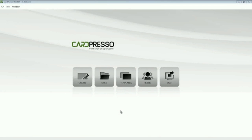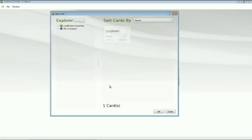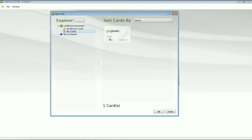First, we click on the Open button on the Welcome screen. Now, double-click on the Cardpresso Favorites button. Then, click on My Cards and choose one of the template cards. And then click OK.